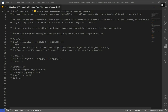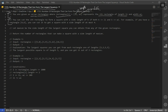Let's go over LeetCode question number 1725, number of rectangles that can form the largest square. The question says you're given an array where rectangles at index i represents the i-th rectangle's length and width. You can cut the i-th rectangle to form a square with a size length of k if both k is less than or equal to the length, and k is less than or equal to the width.